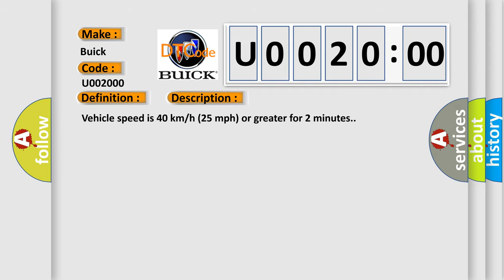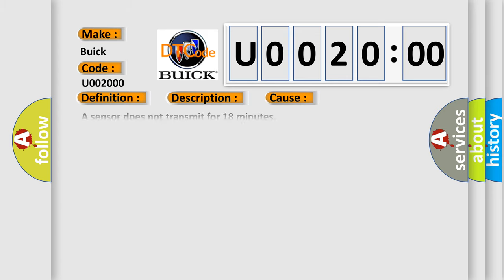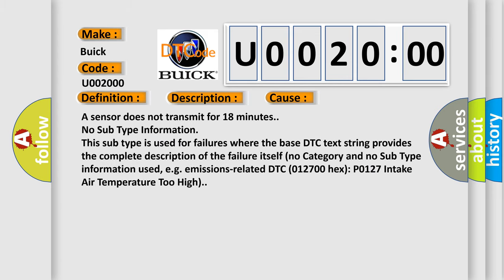Vehicle speed is 40 km per hour or 25 miles per hour or greater for 2 minutes. This diagnostic error occurs most often in these cases: A sensor does not transmit for 18 minutes.